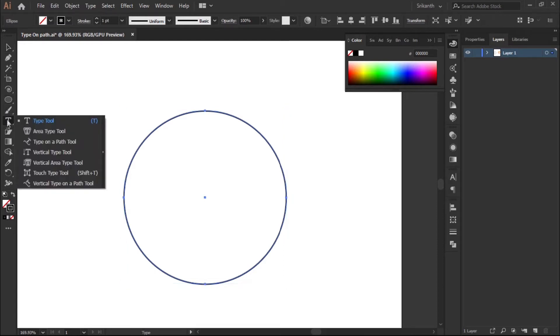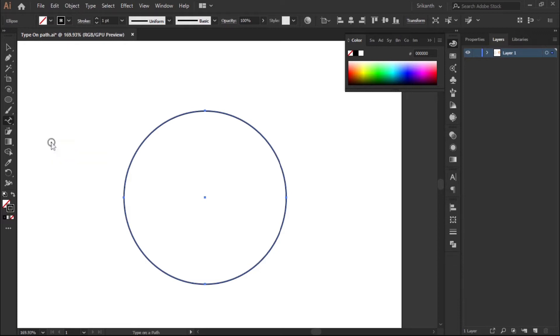Go to Type on a Path tool. It helps to create text around the stroke. Select it and exactly keep the point where the stroke is, so it creates the text.